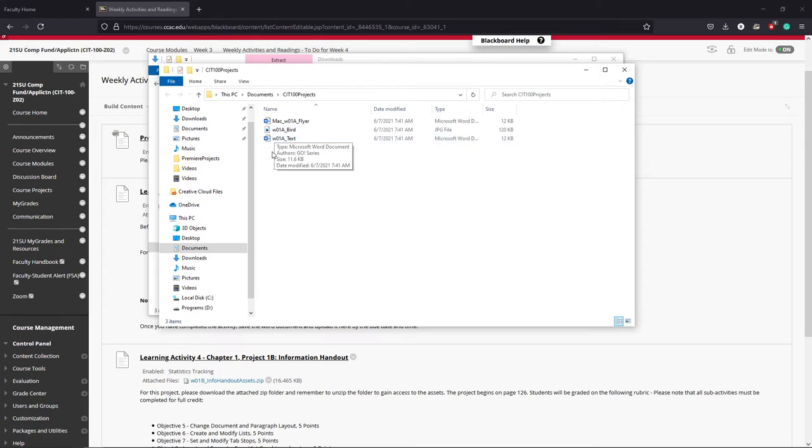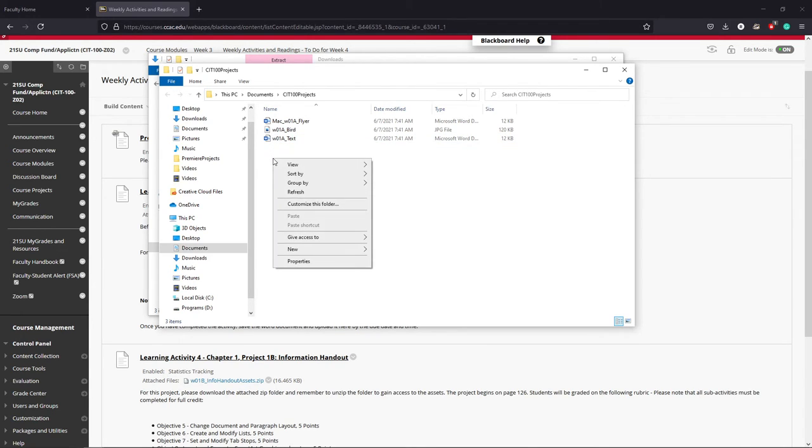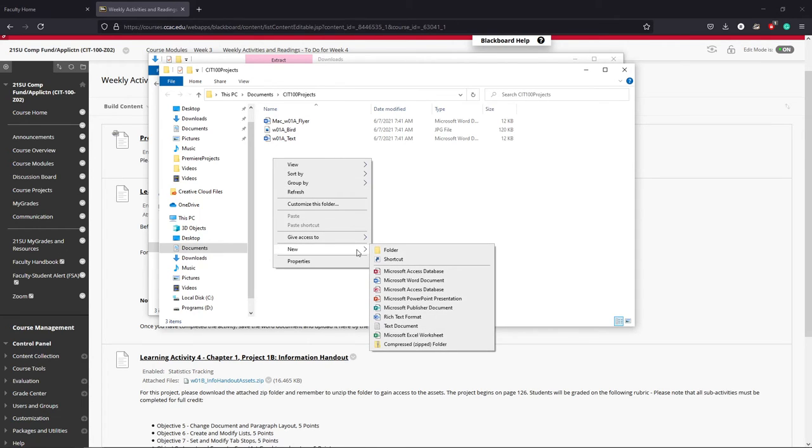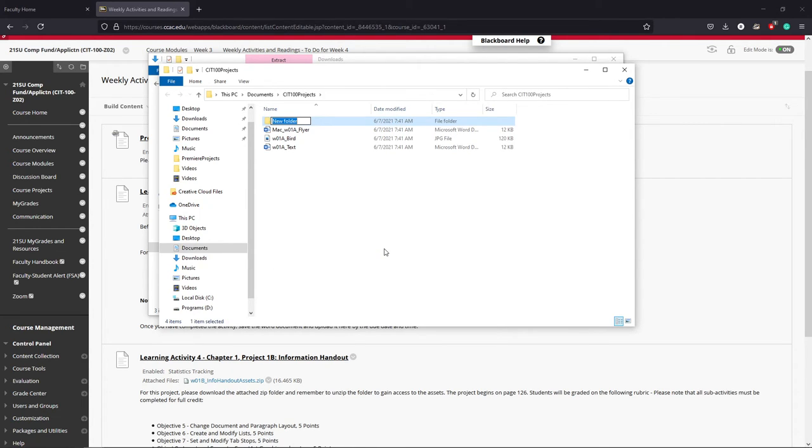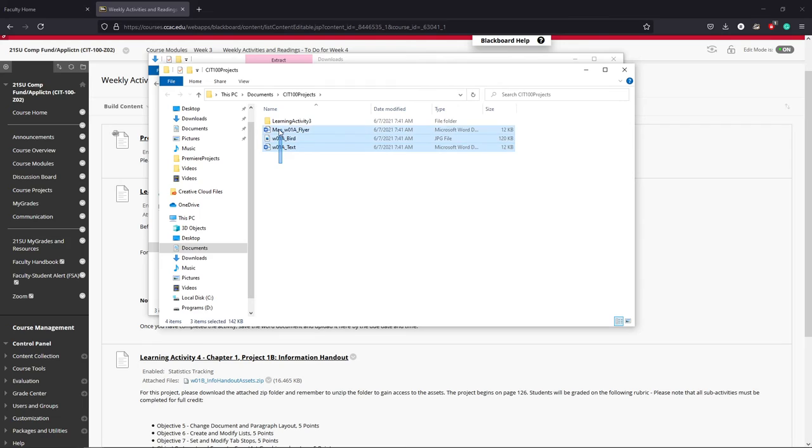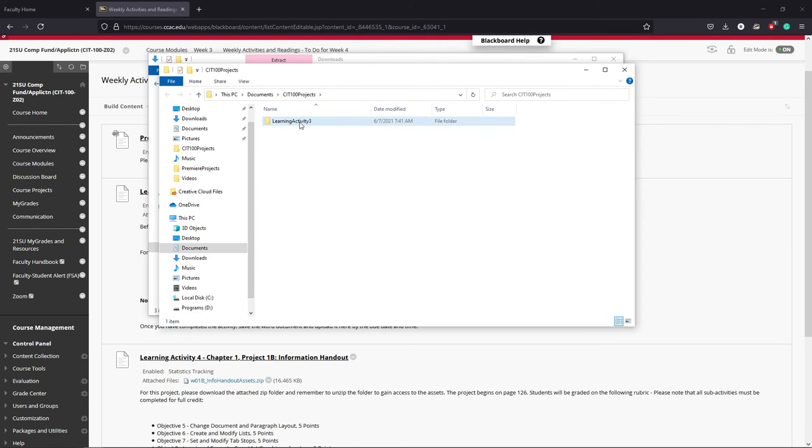I could even go one step further if I wanted to organize this a little bit further and I could right click in the CIT 100 projects folder, make a new folder, and this is learning activity three, and then I can just click and drag to highlight my files and move them into that folder. Now I have a little bit more organization as far as working on my projects and I'm now ready to begin working on Microsoft Word.